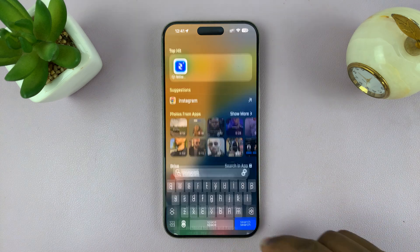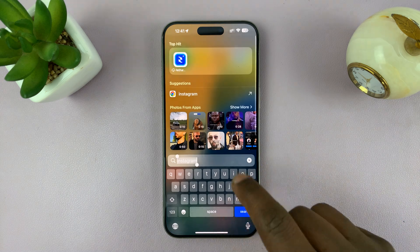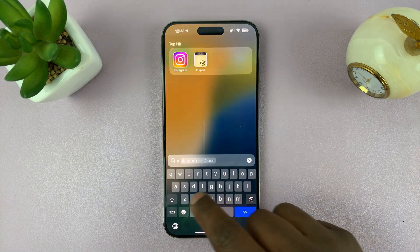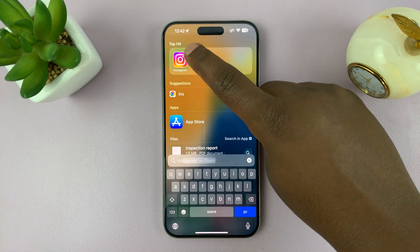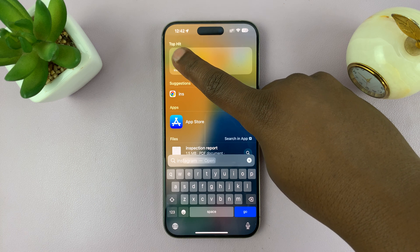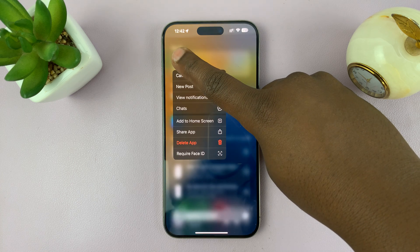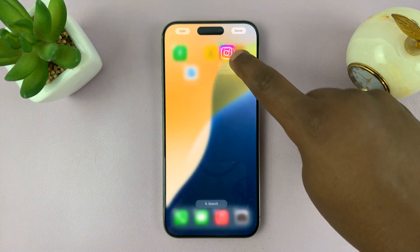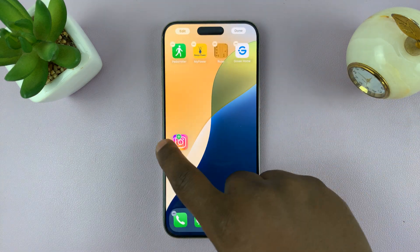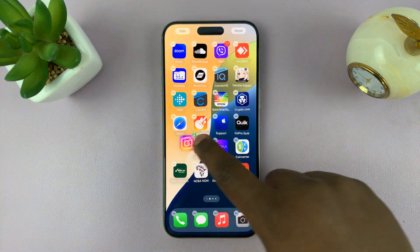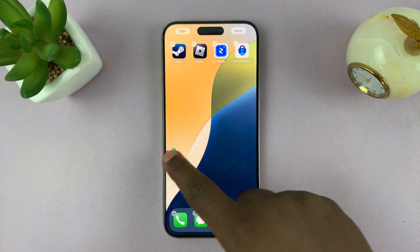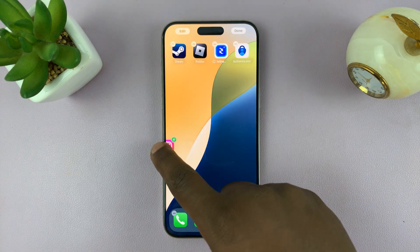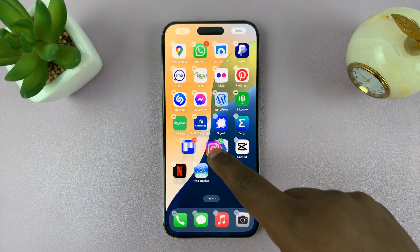Now you want to find the app. The easiest way is to search for it, so just search for Instagram — here it is. Then long press it and add it to whatever home screen you want. You can add it back to exactly where you want or where it was.